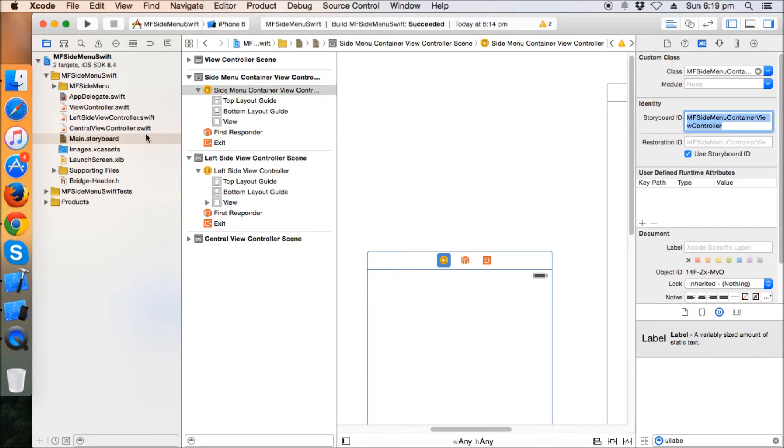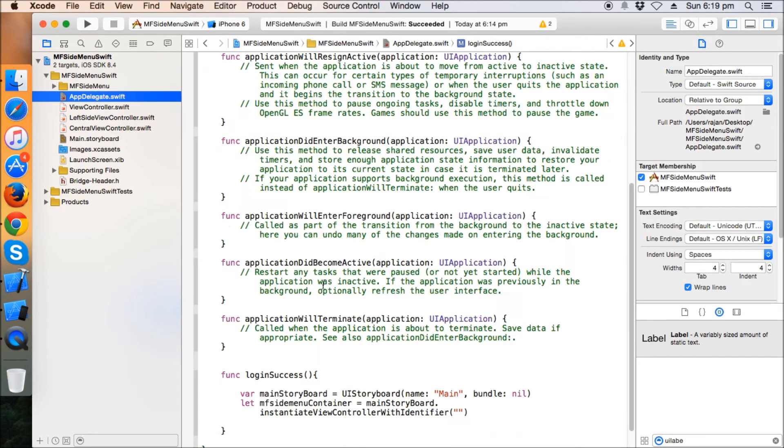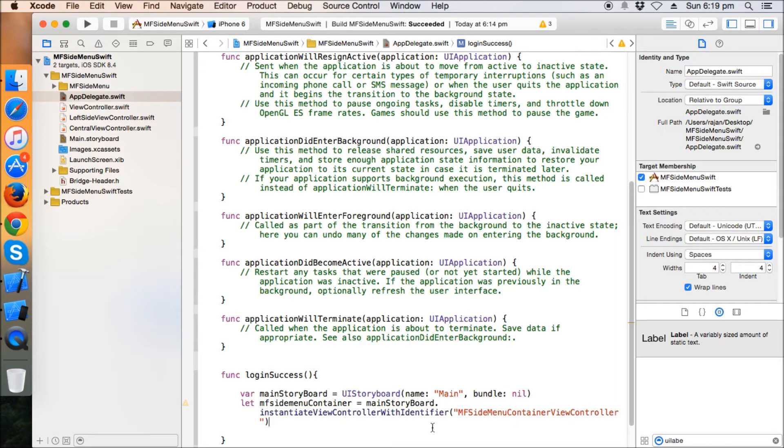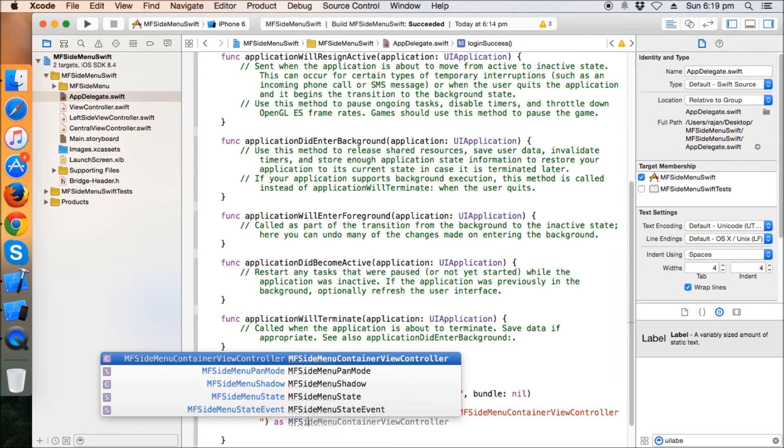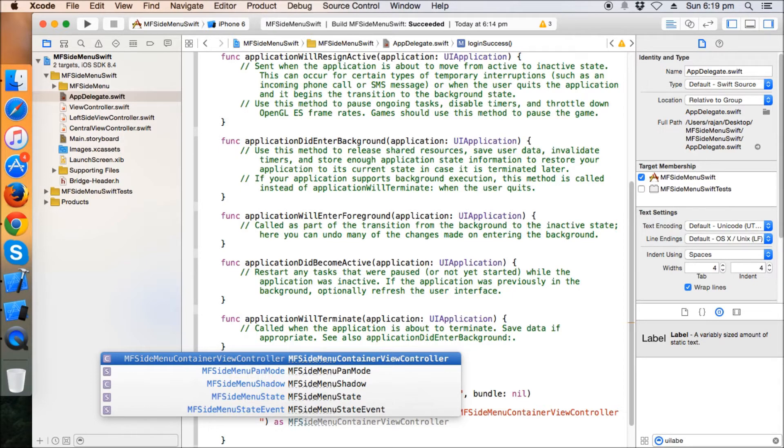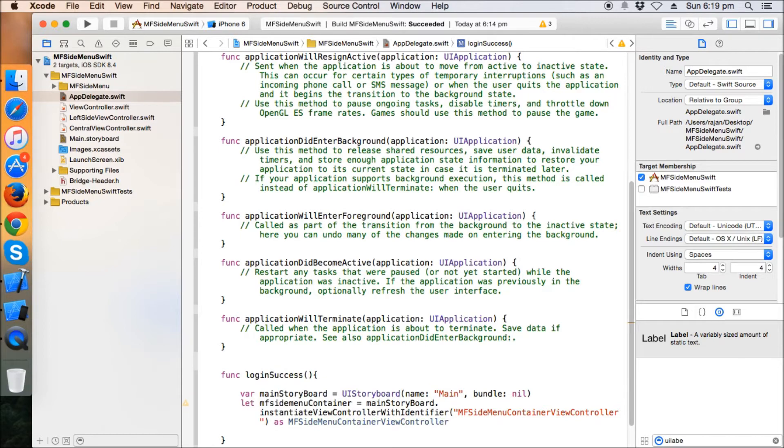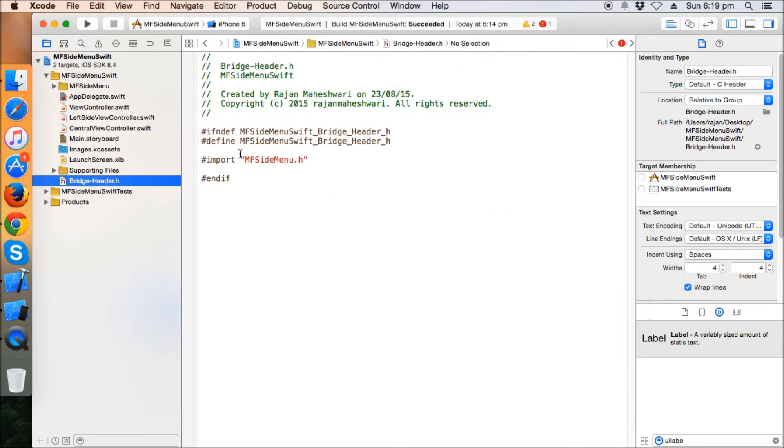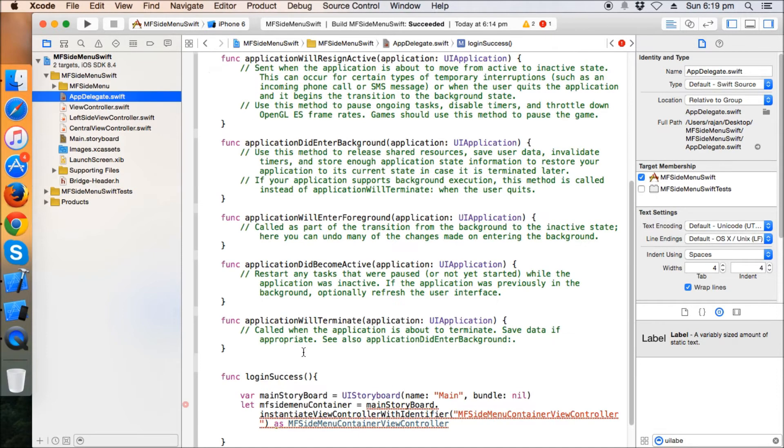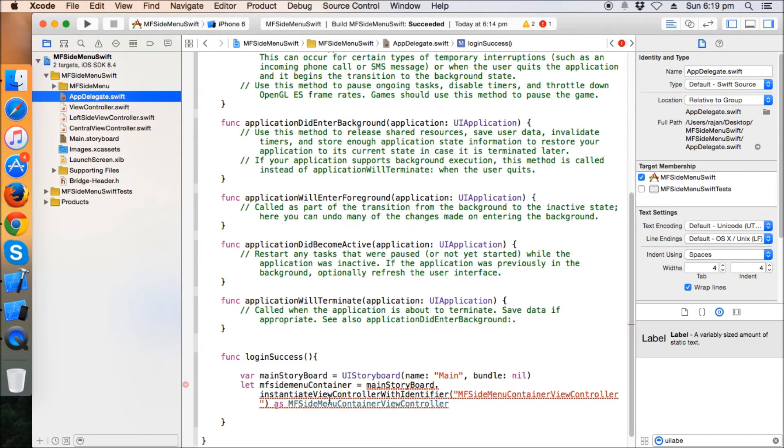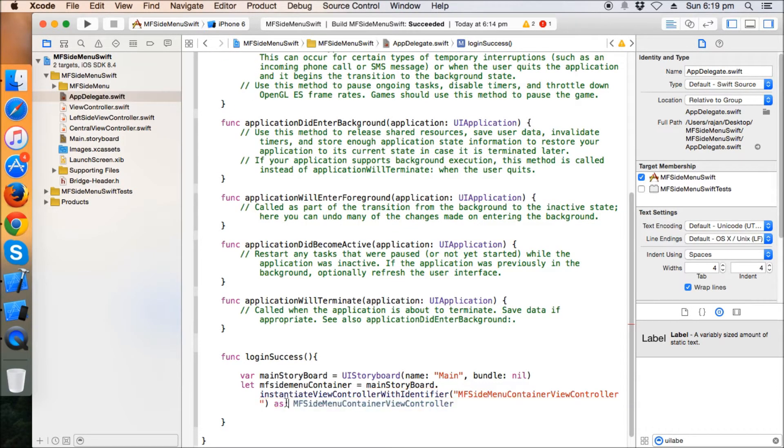You can see now the MF side menu classes are all there after we add the, after we imported the dot H file in the bridging header. So we can access all the methods. There is an exclamation sign.